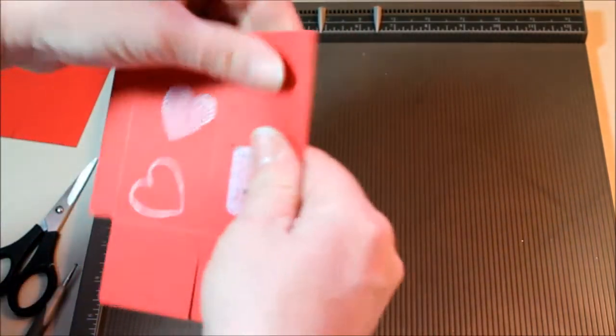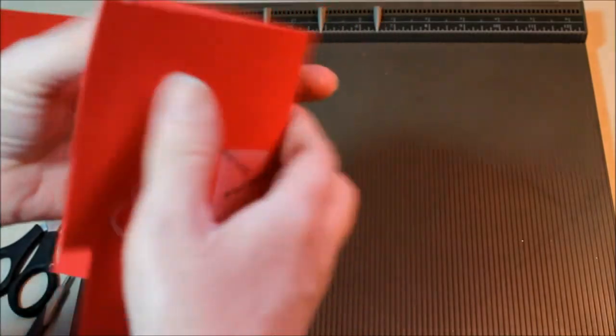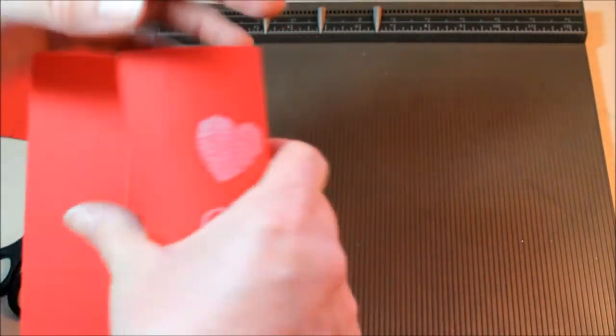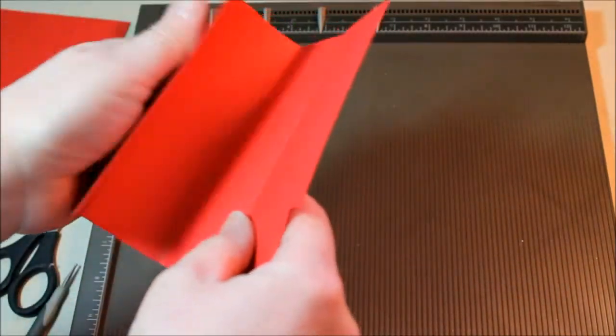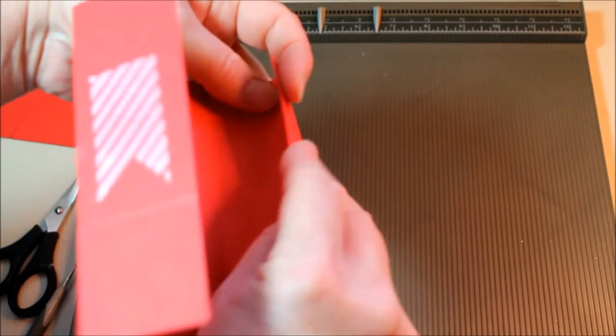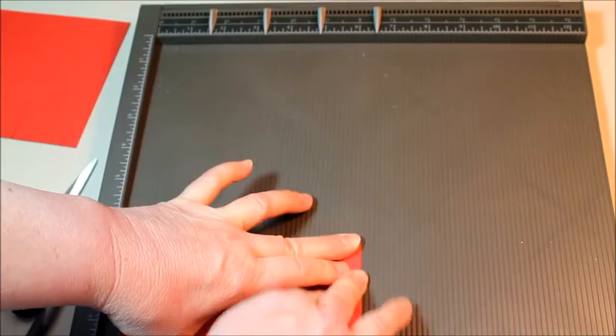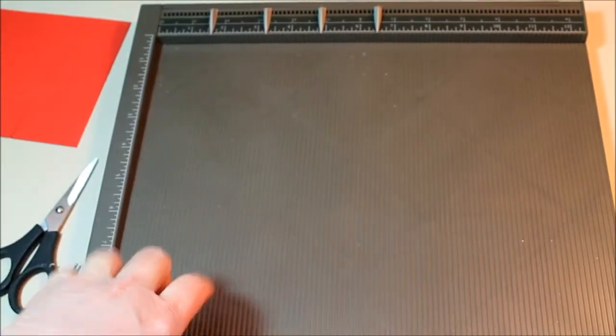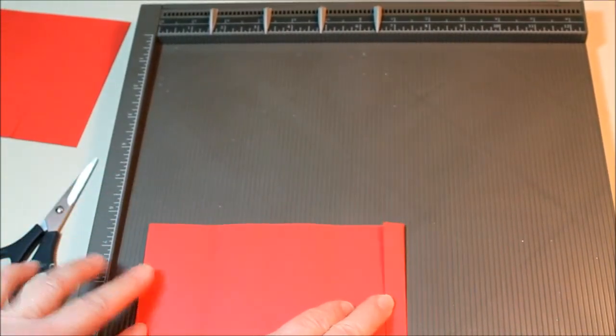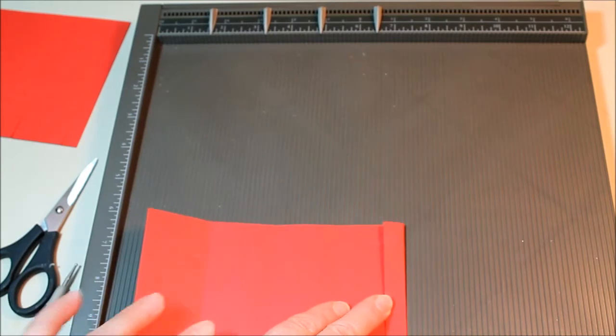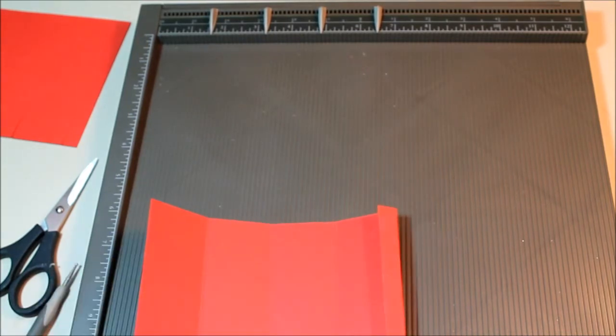Now you're going to want to make your folds and crease them a little bit. This is our flap and as you can see we're going to fold it to the inside where we don't have any stamping.